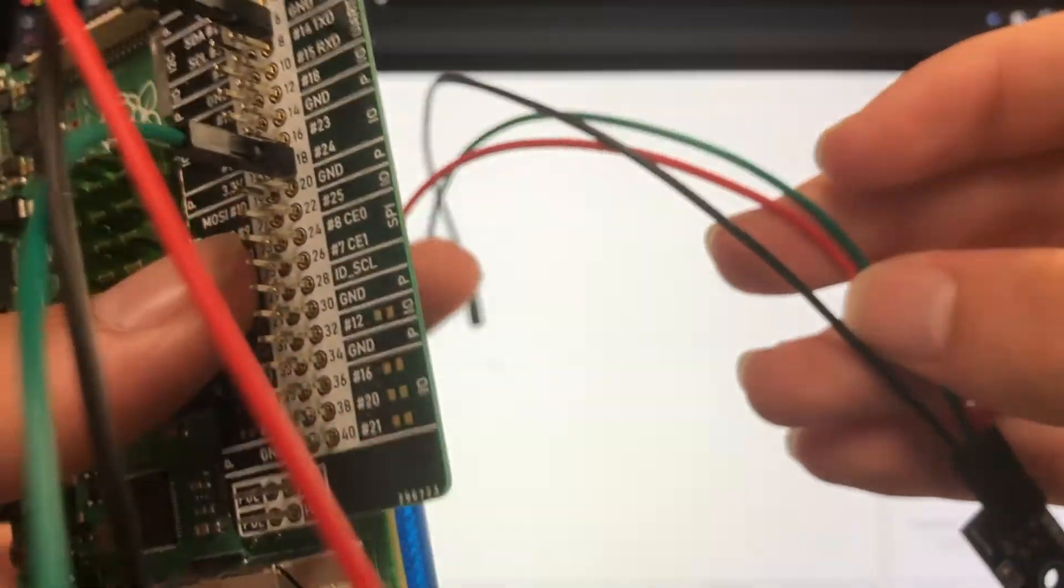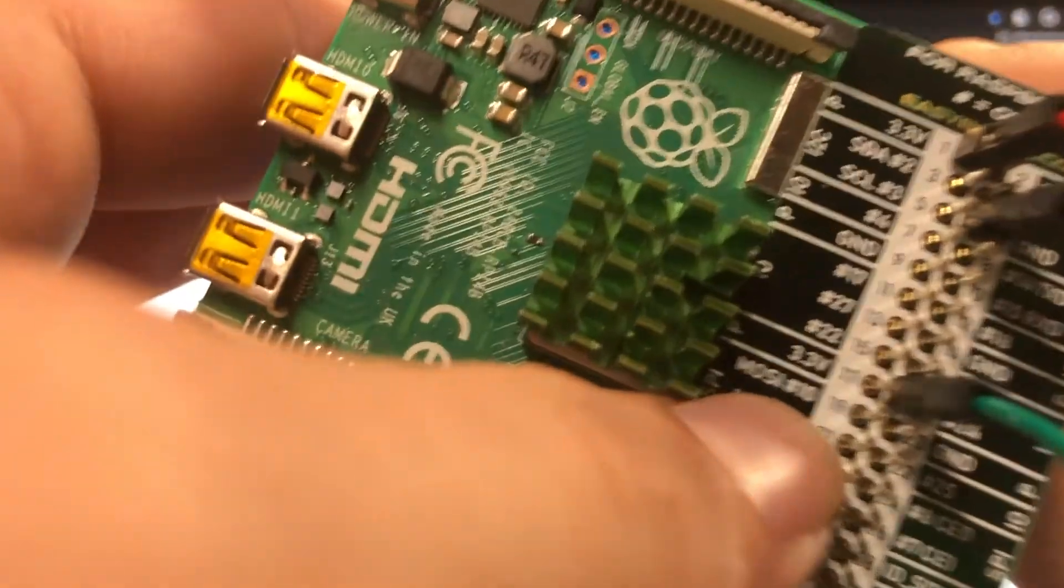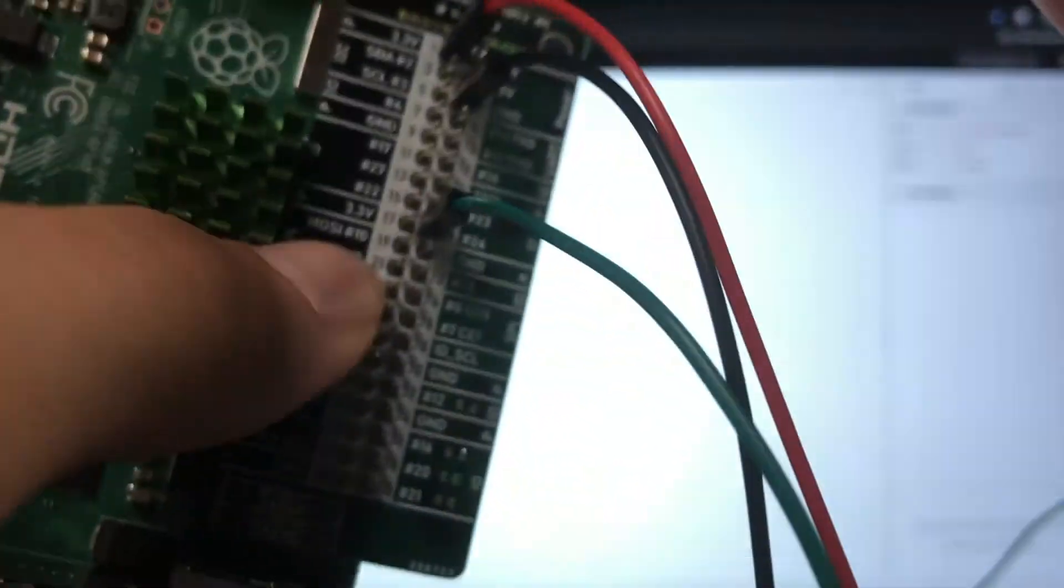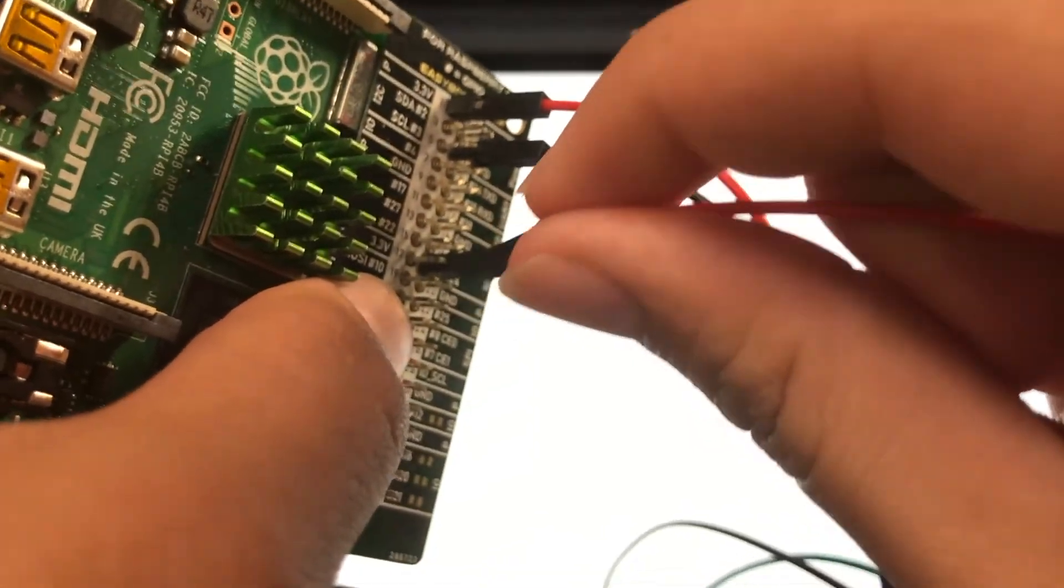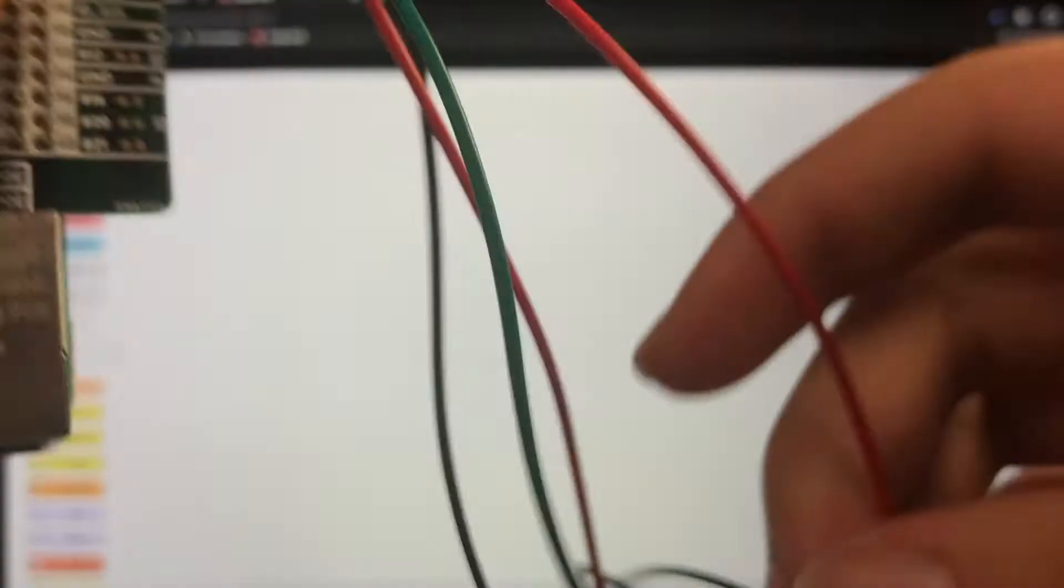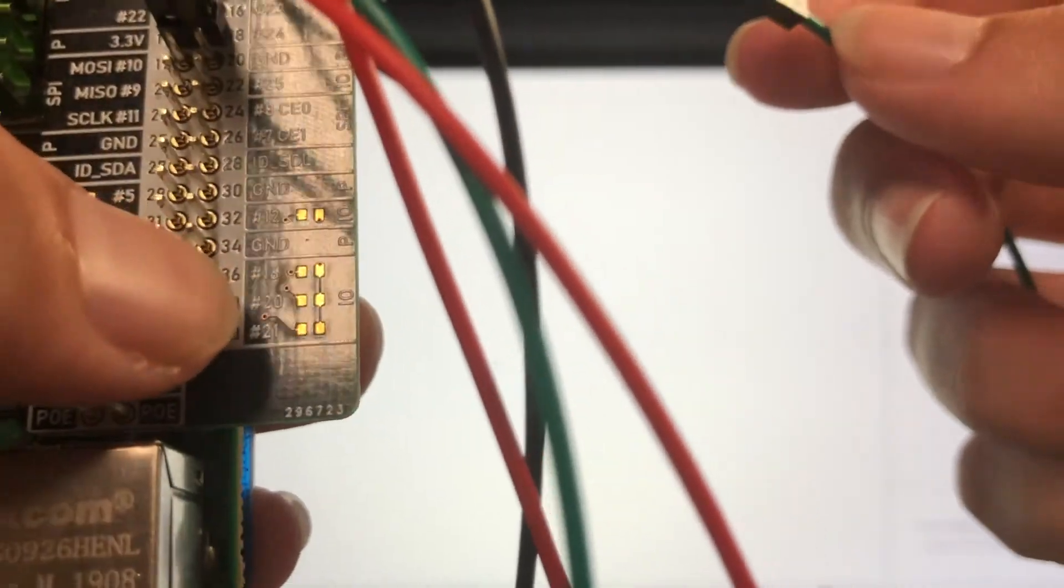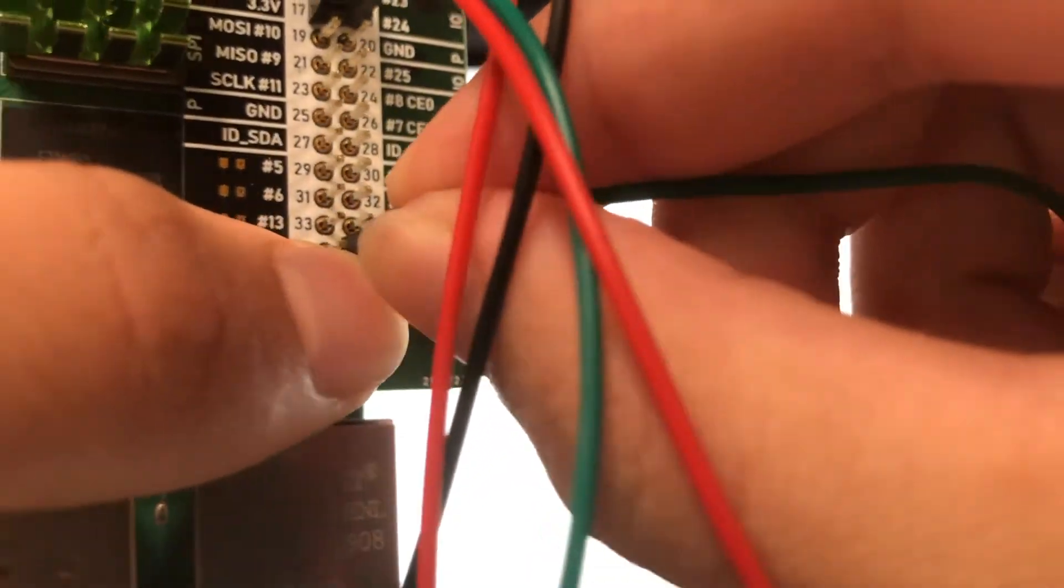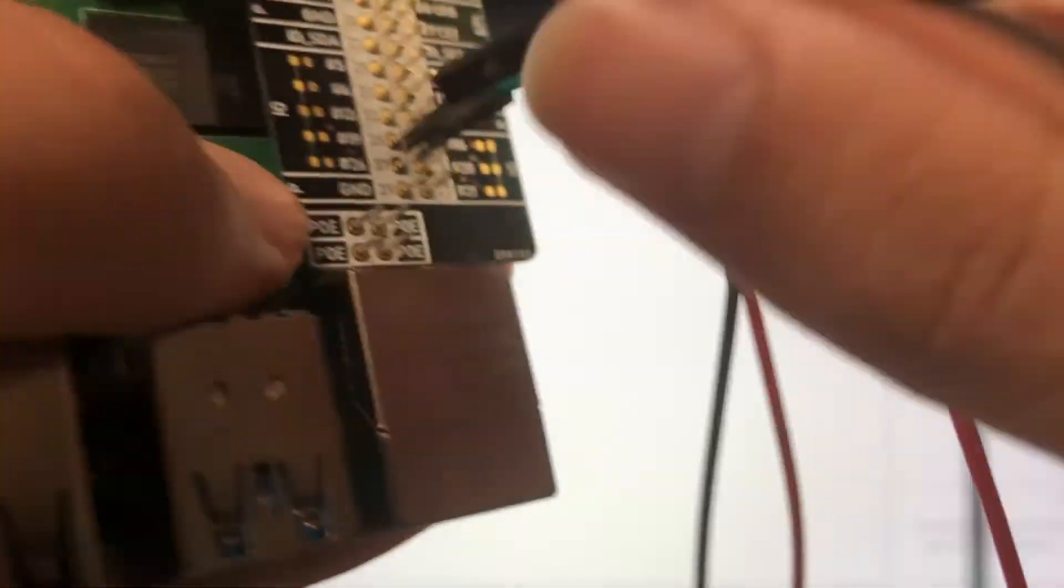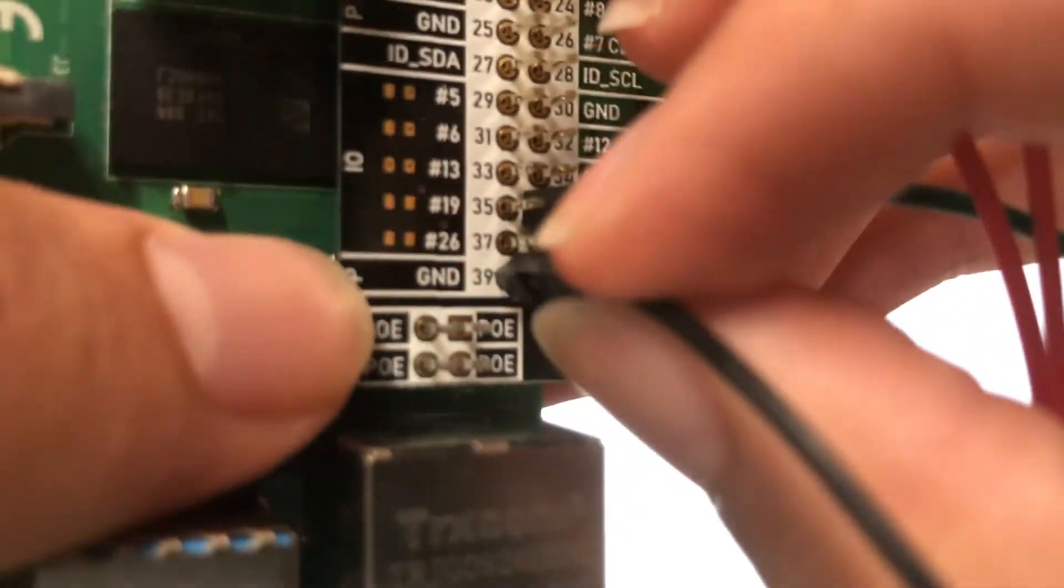Okay, so now we have to hook it up to our Pi. Our power is going to go into this second 3.3 volts right here, and then we put our green wire at 36, 16, so right down here. And our black wire is going to be ground, and it's right here, pin number 39.